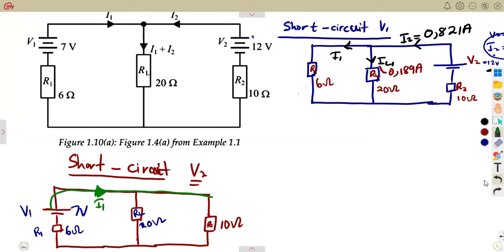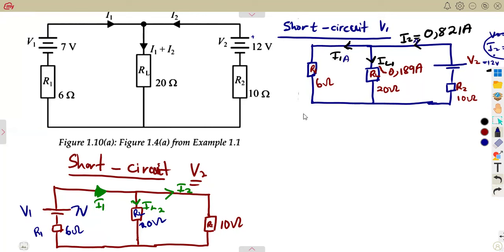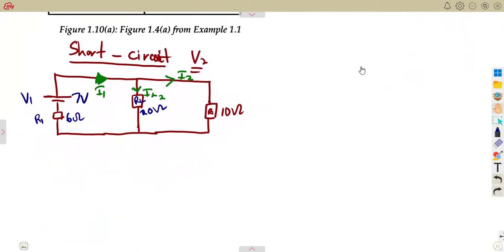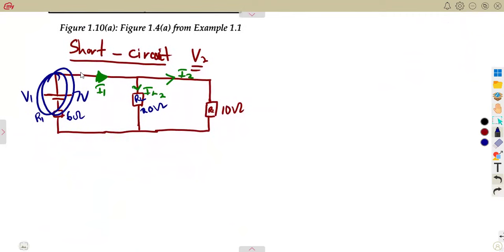Combining everything gives a total resistance of 12.667 ohms. With the total resistance, we calculate the total current I1, which represents the supply. I1 equals V1 over total resistance = 7 over 12.667, giving us 0.553 amps. This I1 is not directly the answer — we are calculating it to use as the supply in the current divider rule.